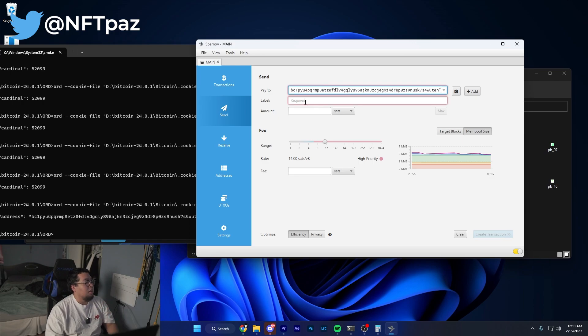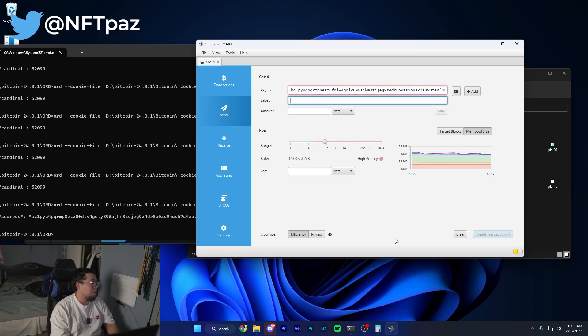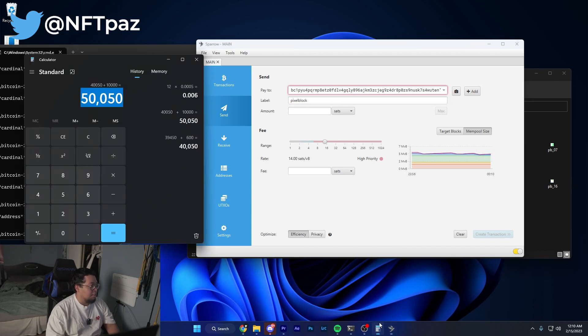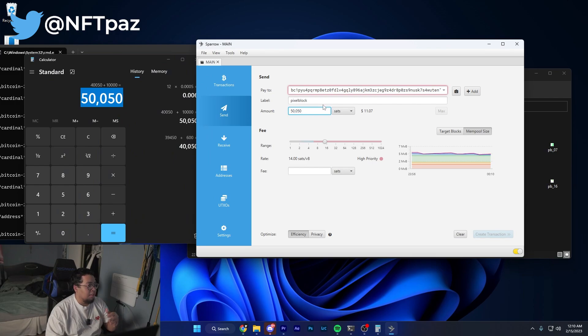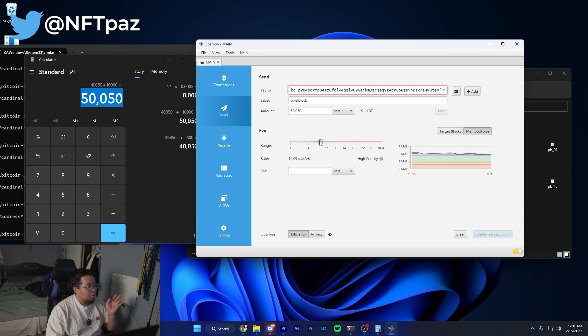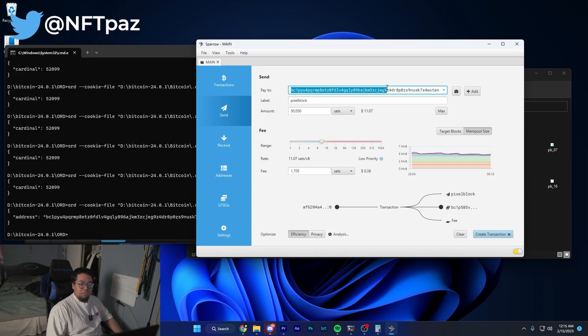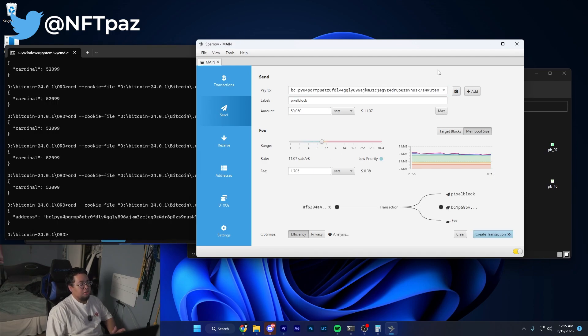I'm going to come over here to the send portion of Sparrow wallet. In here I'm going to put in my Bitcoin address. For the label I'll just put in pixel block. In the sat amount, this is where you're going to put in the exact amount we talked about. For the fee, all we really need to do is be in high priority or in the red.